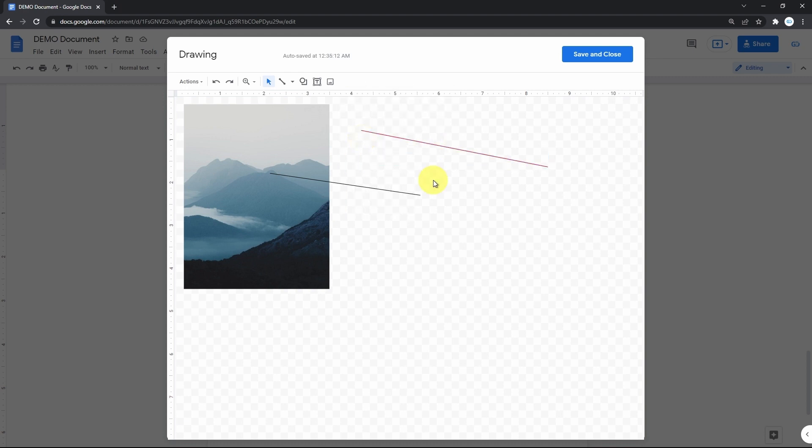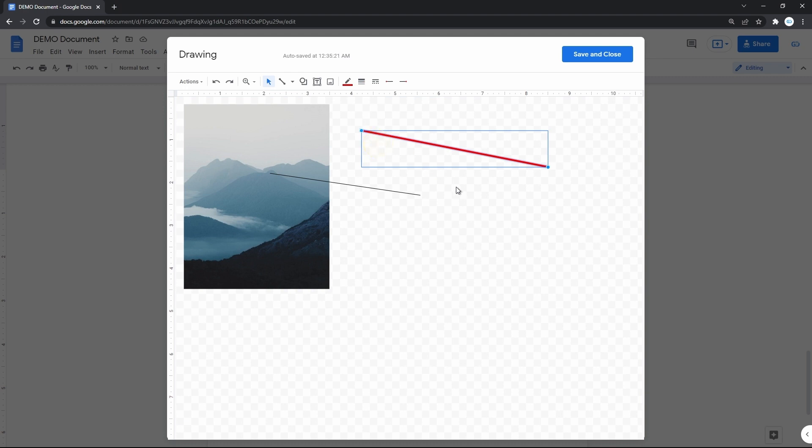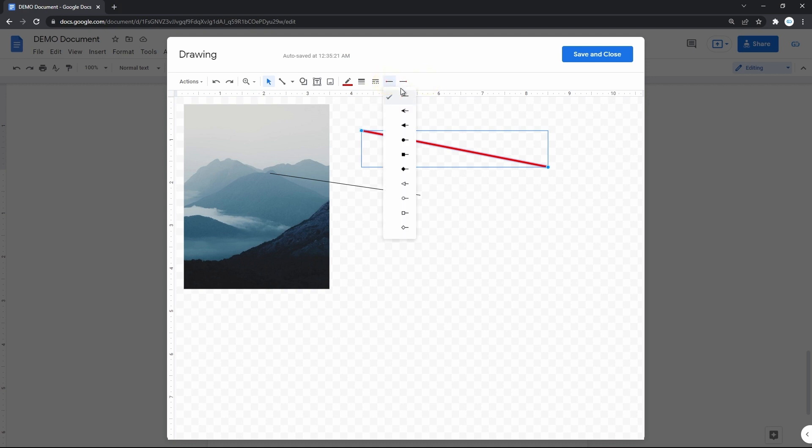Next on the menu, we have line weight, where you basically select how thick you want your line to be. Let's do 4 pixels. Then, it's a line dash if you'd like. And the buttons to create arrow pointers on the start or the end of the line.